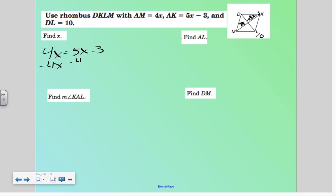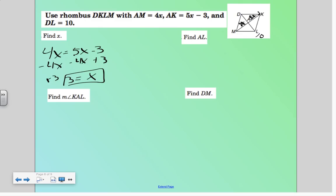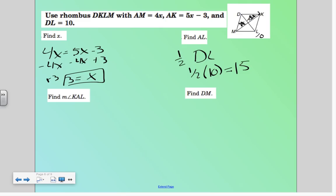Let me go ahead and solve for x. Add 3 to both sides, so 3 equals x. Then, if we wanted to find AL — that would be half of DL, right? And DL is 10, so one half of 10 gives us 5. Now find the measure of KAL.